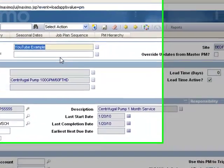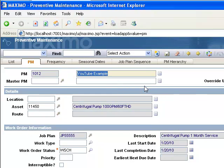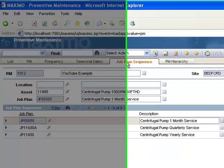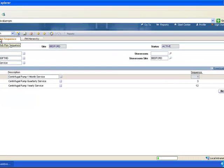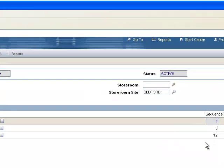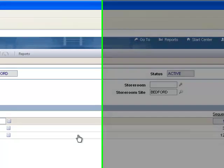Here I have a preventive maintenance record set up. This is a YouTube example. It has my centrifugal pump as the asset. And here in the job plan sequence tab, we see three different job plans. Notice that it's not just in a 1-2-3 order, and there's a reason for that. What it's going to do is it's going to kick out just one of these job plans per work order that it triggers.